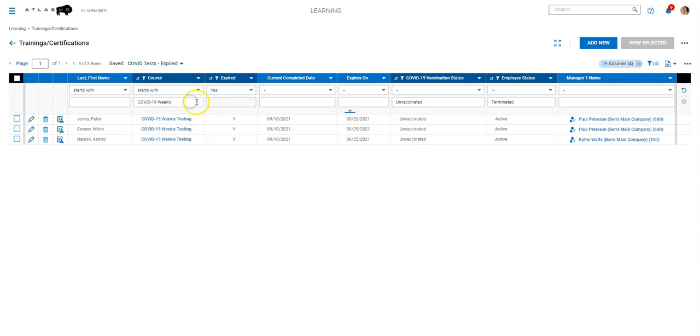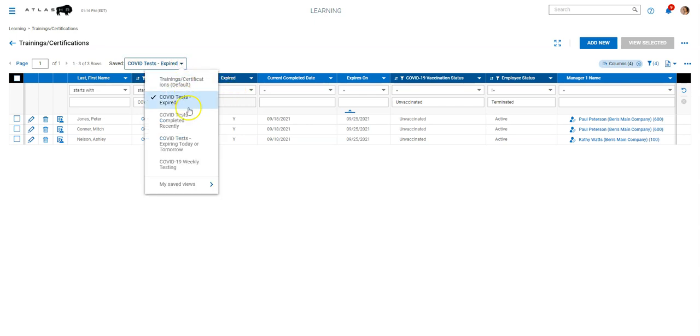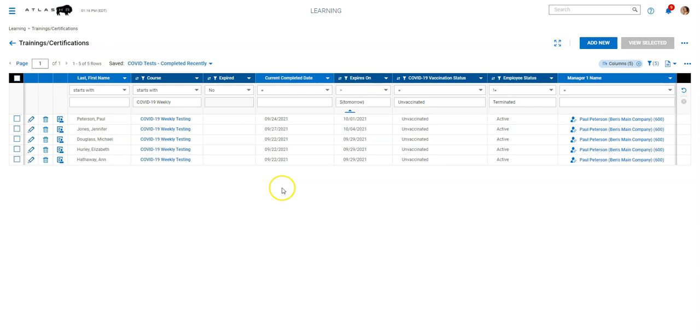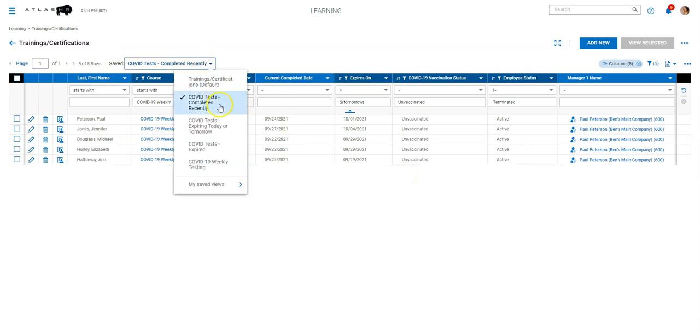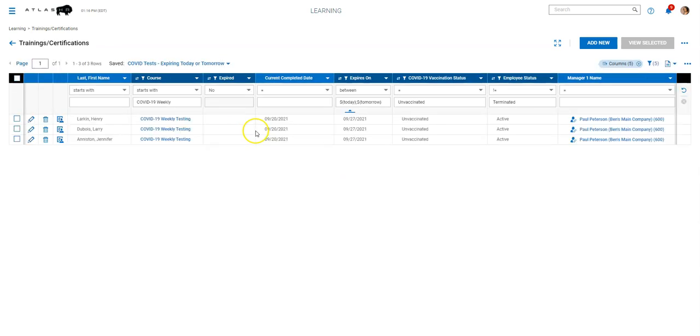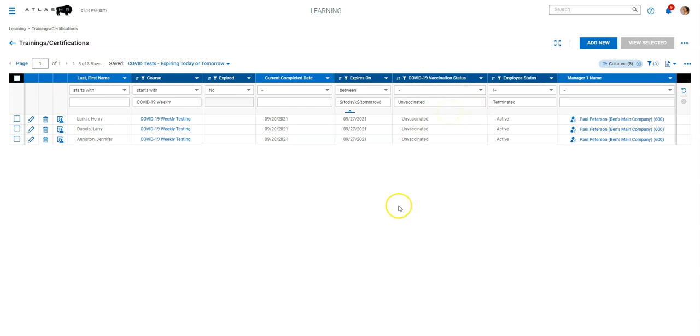So the expired one is pretty straightforward. It's just filtered by expired equals yes. The completed recently is filtered by the expiration date is greater than tomorrow, which is not necessarily recently. That could be, since it's a week expiration, that could be technically recently. And then the expiration date today or of today or tomorrow. So we put a filter in between today or tomorrow. So you could get a view on anything that's immediately a priority. And all of those lists are filtered by just unvaccinated folks.